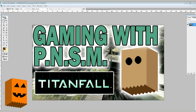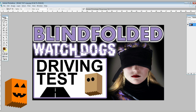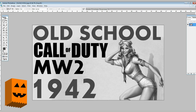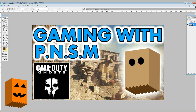Hey guys, Plain and Simple Man here and today I'm going to show you how to make thumbnails. This is a much more subdued video than I'm normally accustomed to making, but it's because I'm trying to show you guys how to do something. It was a request from a couple of people saying, 'Plain and Simple Man, you make some pretty good thumbnails, can you make a video on how to make thumbnails?'